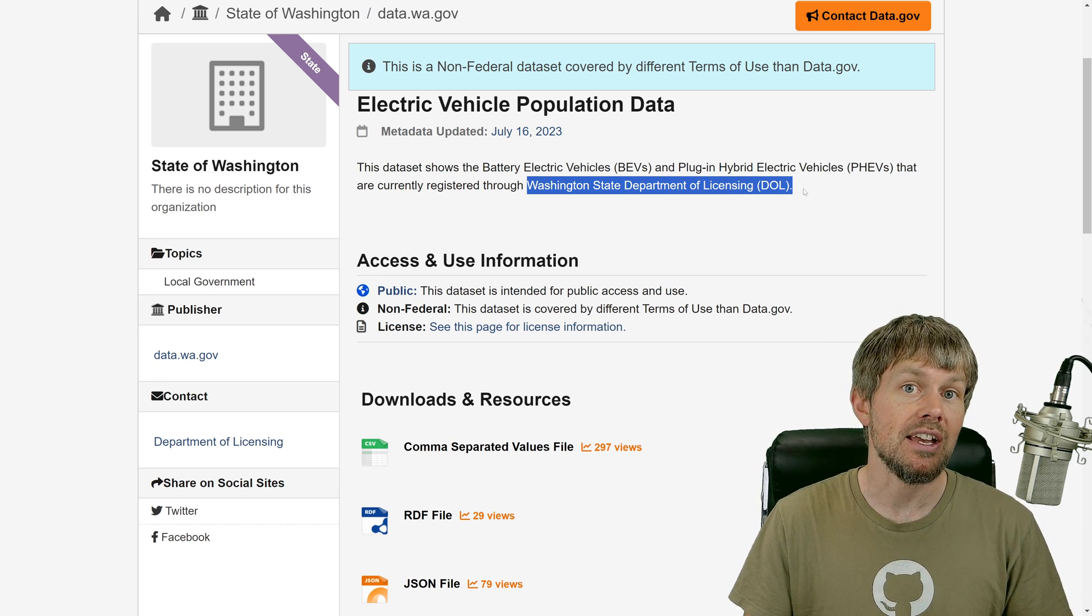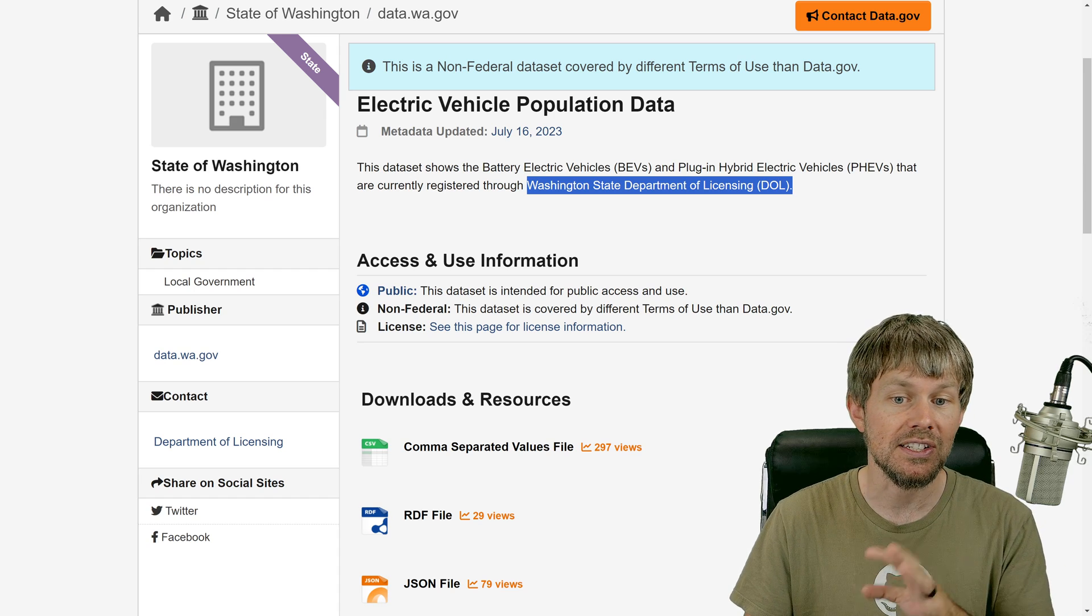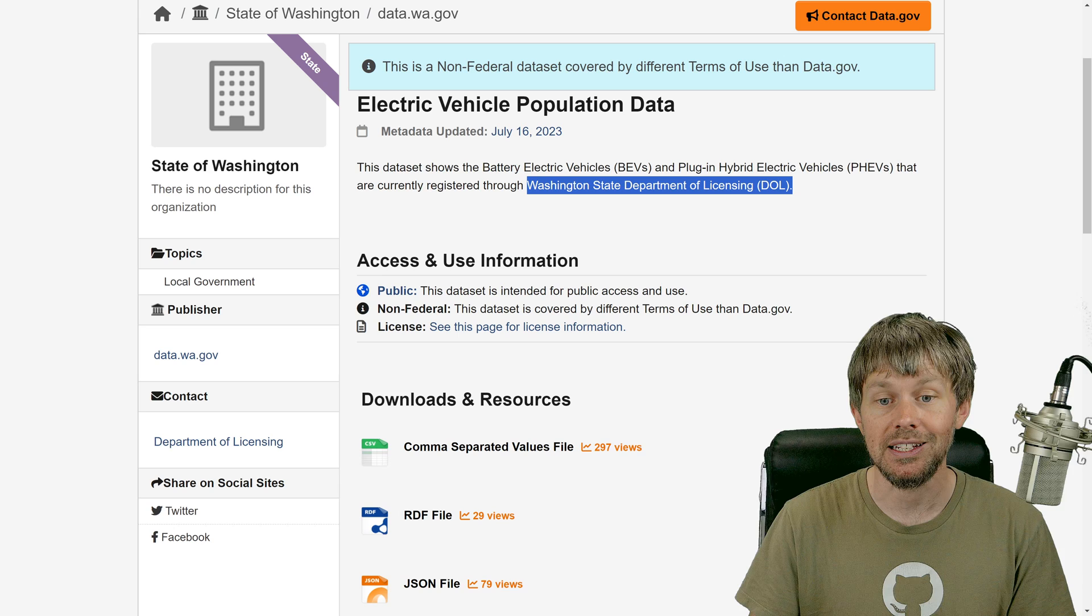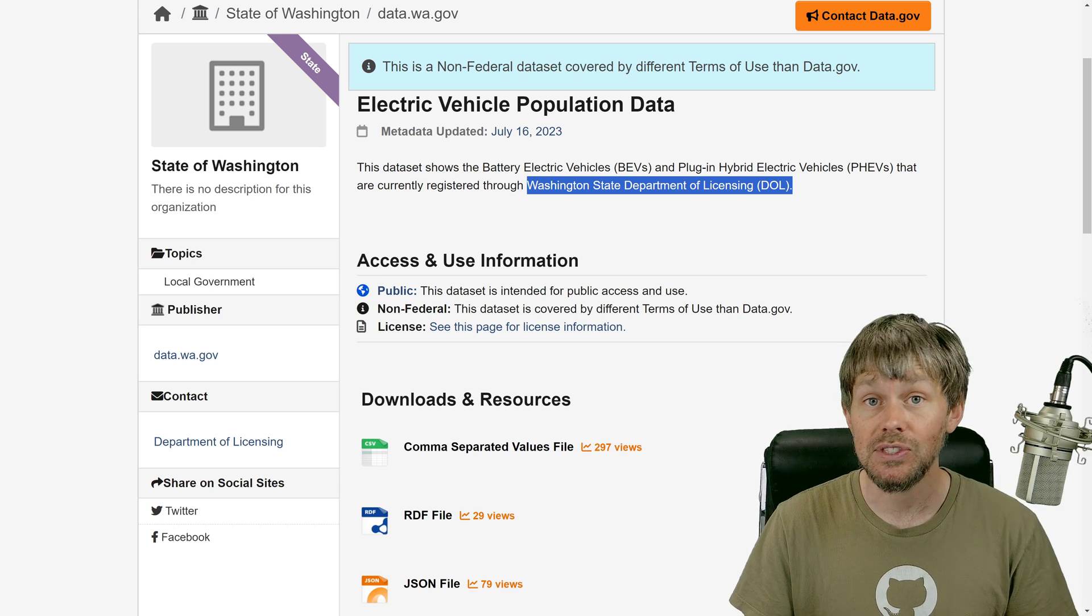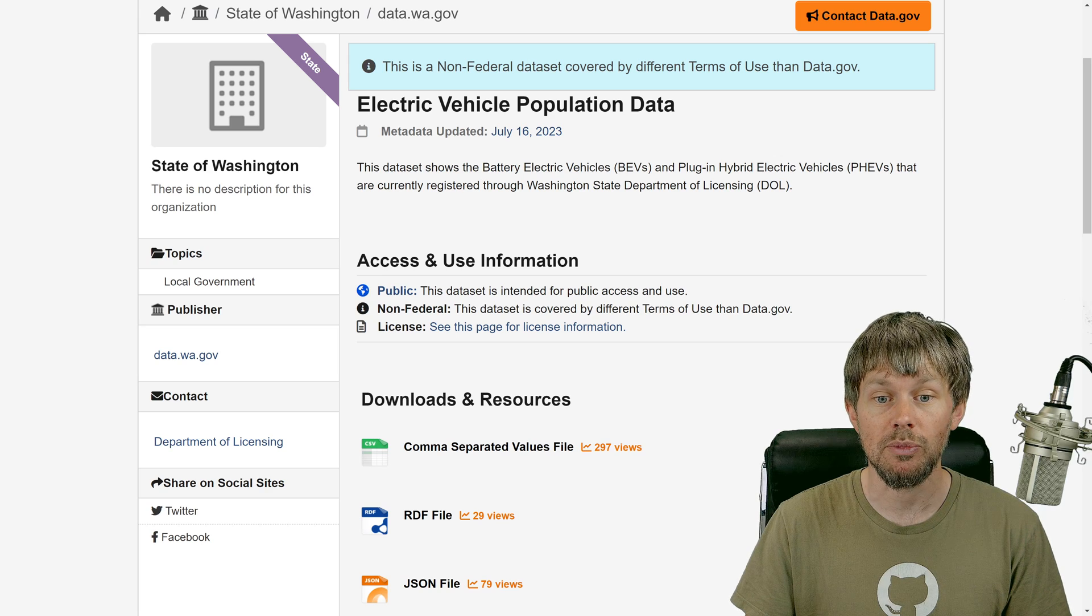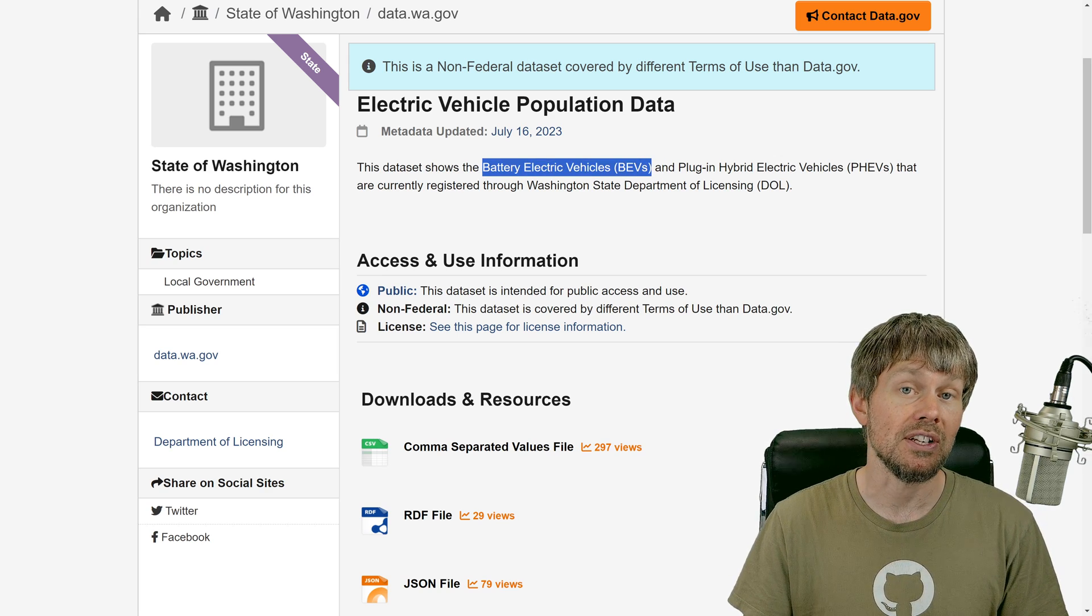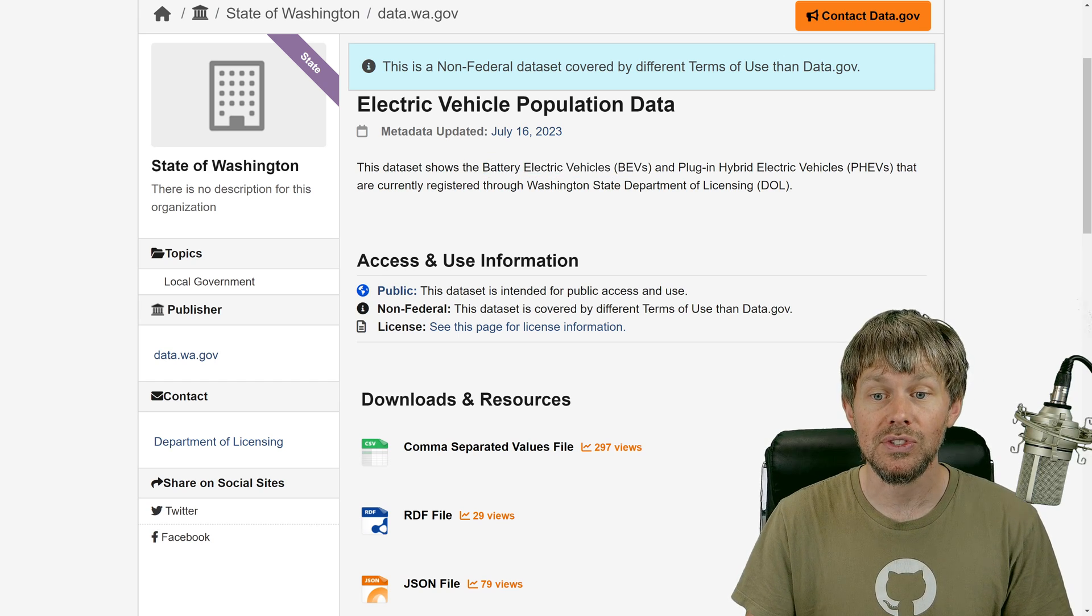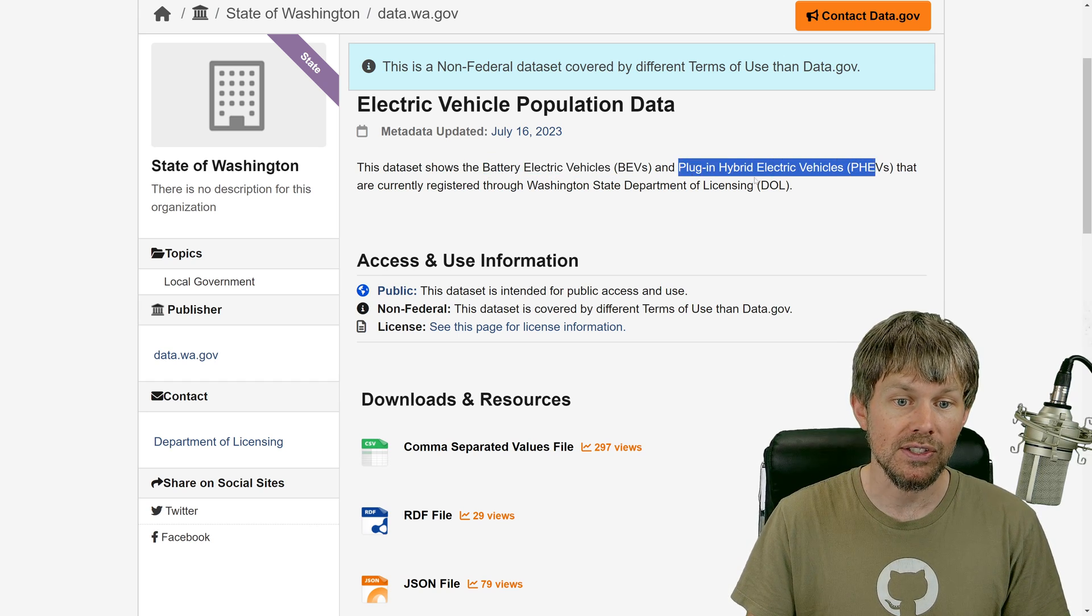This wouldn't be national data across the entire United States. This would be only scoped to Washington State because I guess they have some kind of law that allows them to distribute just the Department of Licensing data for battery-operated vehicles or plug-in hybrids.